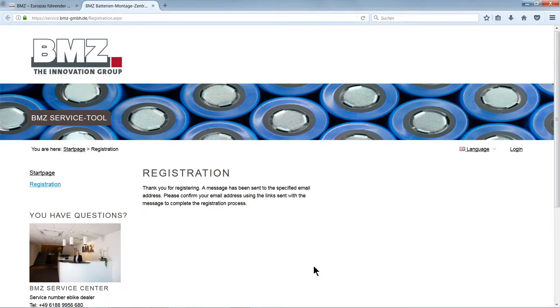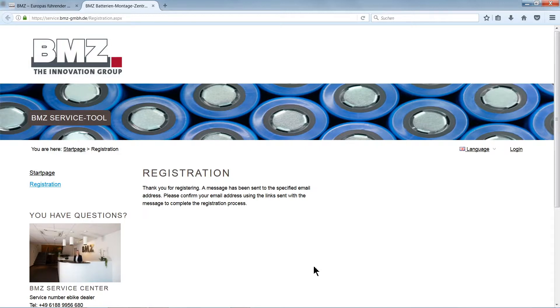You will automatically receive an email with a verification request. You must respond to the verification request. BMZ will automatically release your account and you will get an email with the registration link.